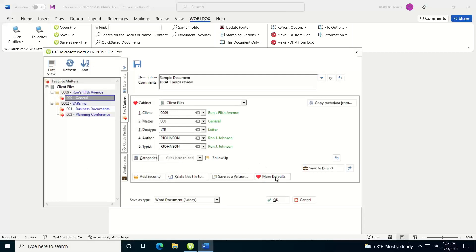Then you have Make Defaults. If you want to set your defaults for your saves, you can set that as well. You also have the ability to save as a different file type. It's going to default to whatever the default is for the native application. In this case, a DocX file for Word.